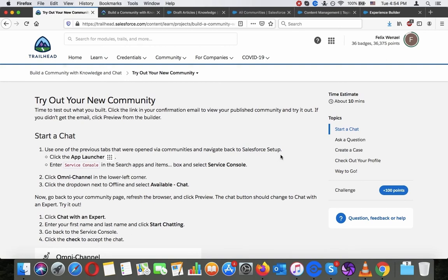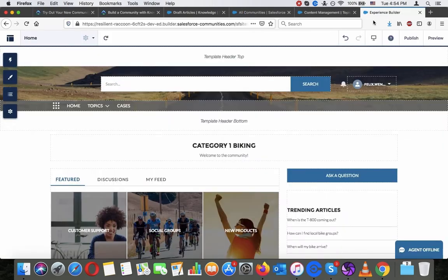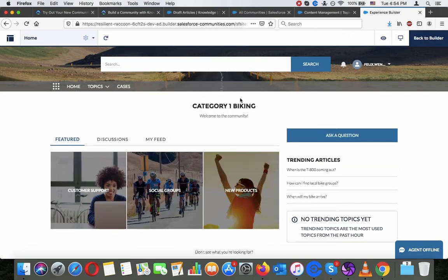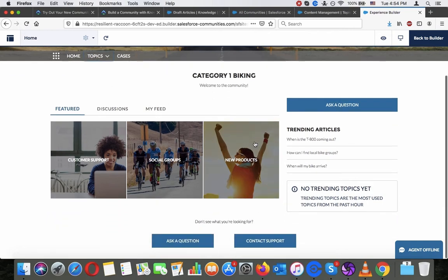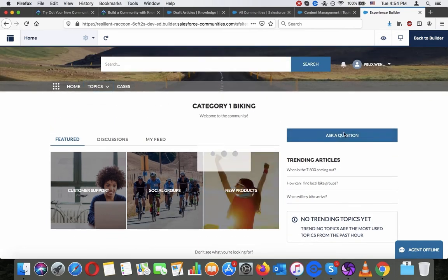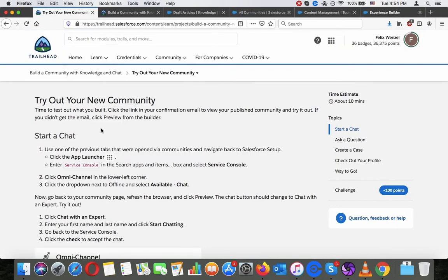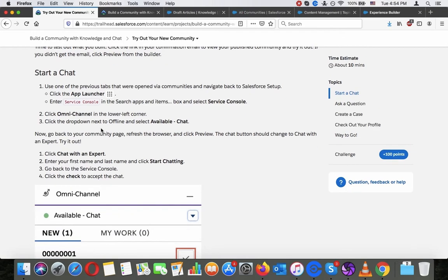Try out your new community — time to test out what you built. Click the link in your confirmation email to view your published community and try it out. If you didn't get the email, click preview from the builder. We are going to do this here. It looks quite nice; you can ask a question here or start a chat. Use one of the previous tabs we opened for our communities and navigate back to Salesforce.